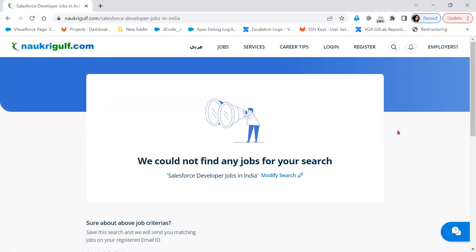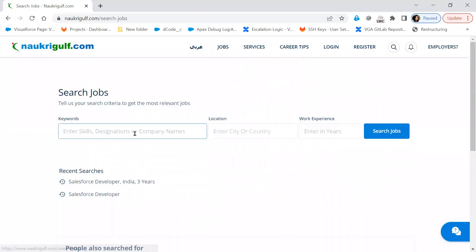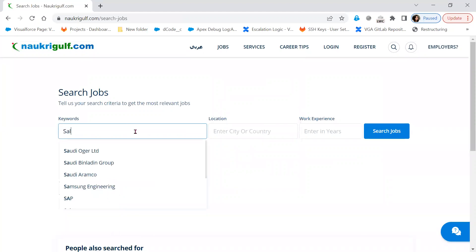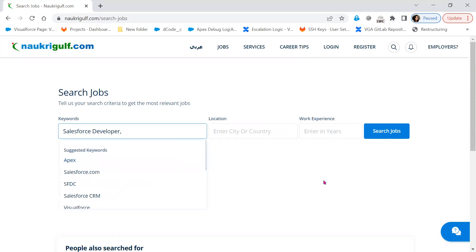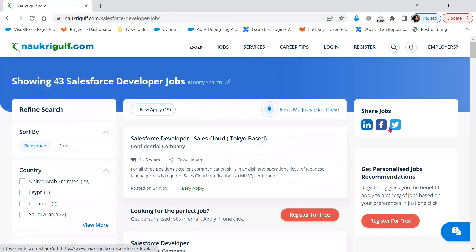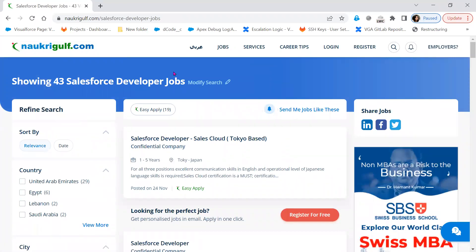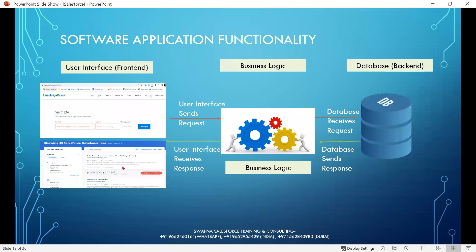As soon as I click on the search job, the request goes to the back-end through the business logic, and the database sends the response to the user interface through the business logic. Now we can see the response here.